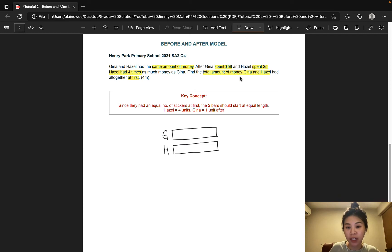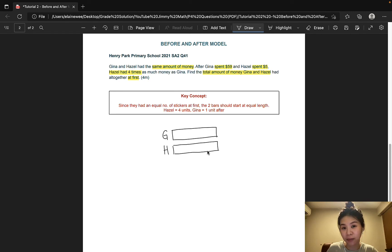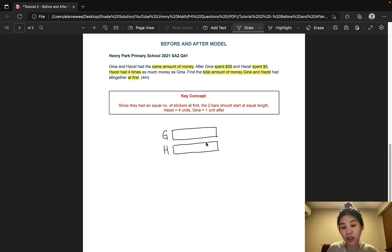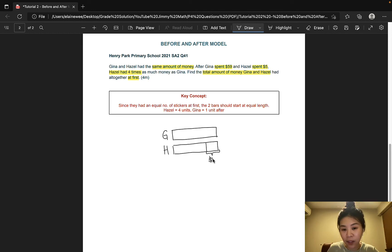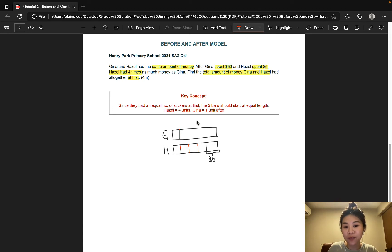Now let's look at the after situation. Both of them spent money, so unlike the previous question where one bar becomes longer and the other shorter, in this case both bars become shorter. What most students would do is go ahead and cut each bar shorter. However, let's not forget that Hazel had 4 times as much money as Gina after she spent $5. So what I would do is cut Hazel's bar first, indicating the $5 that was spent, and then cut her remaining bar into 4 equal parts. Since Gina would only have 1 unit later on, I transfer this 1 unit up — and once this line has been drawn, it naturally cuts off the $59 that Gina spent.